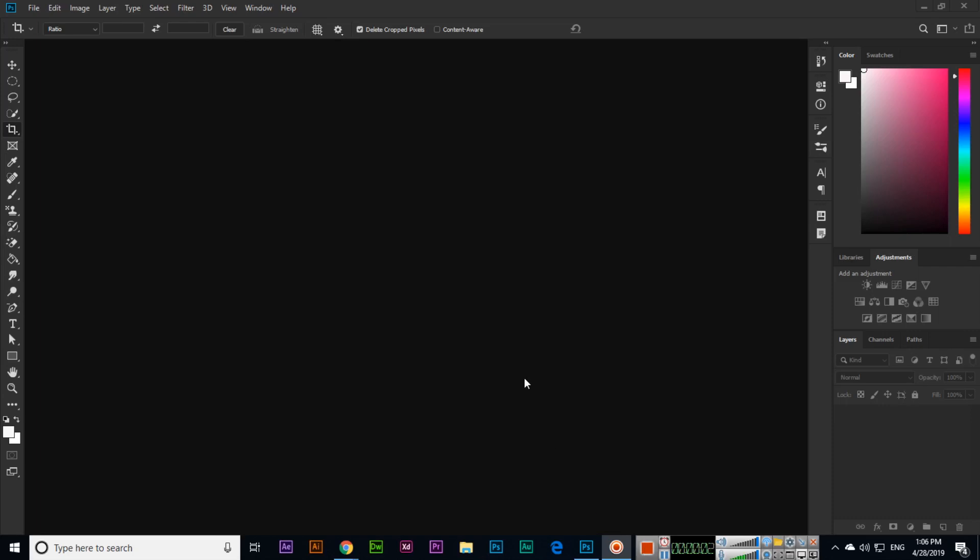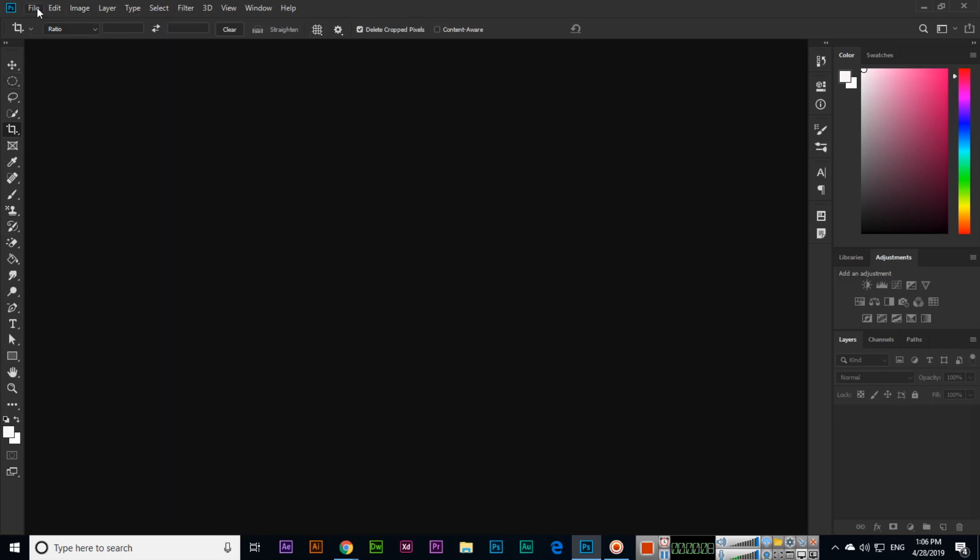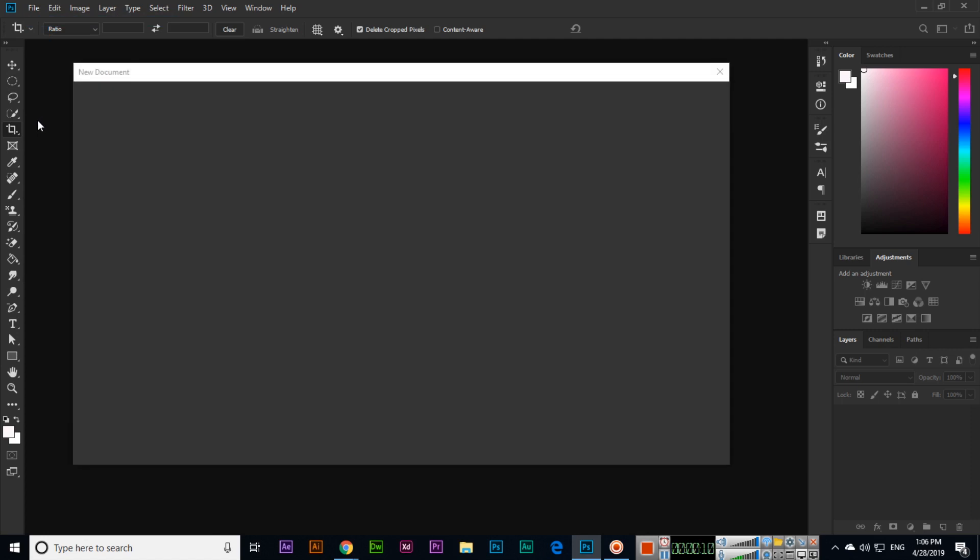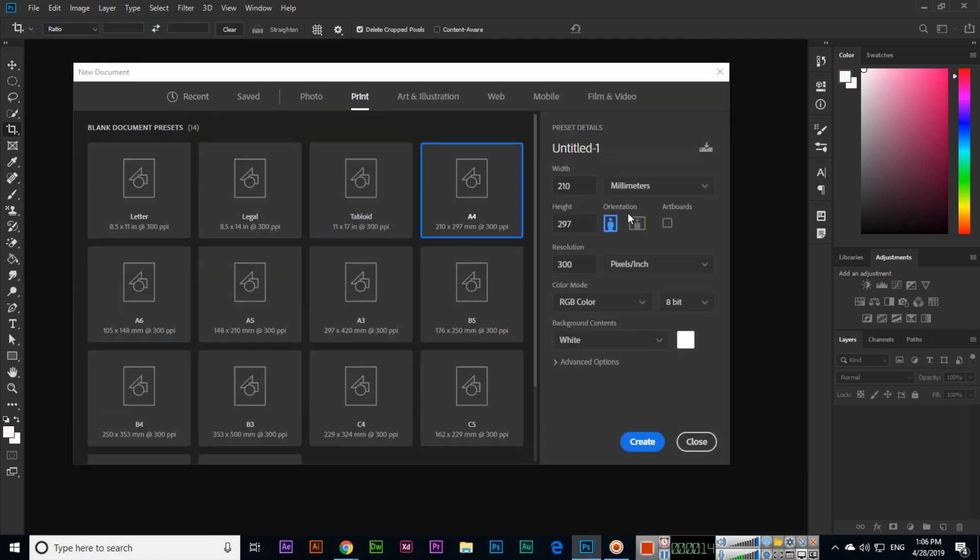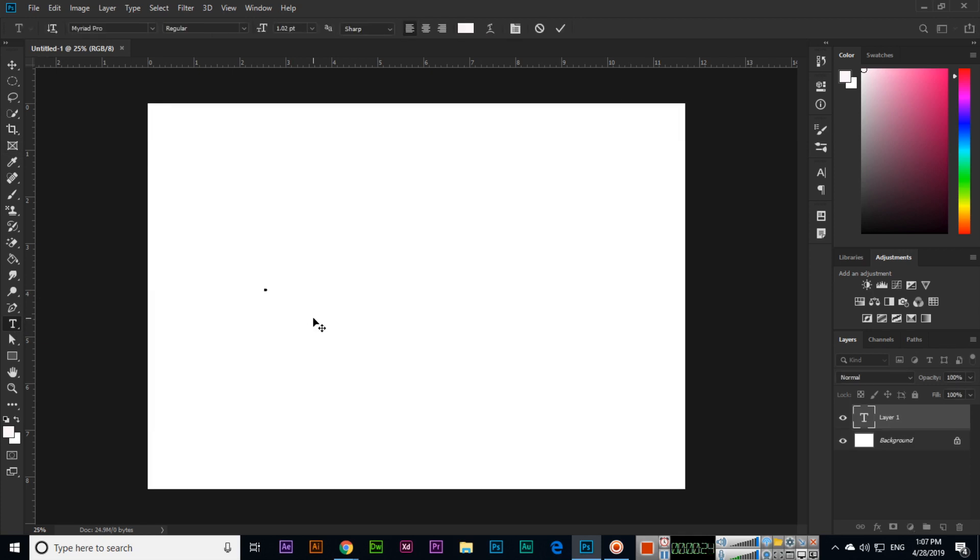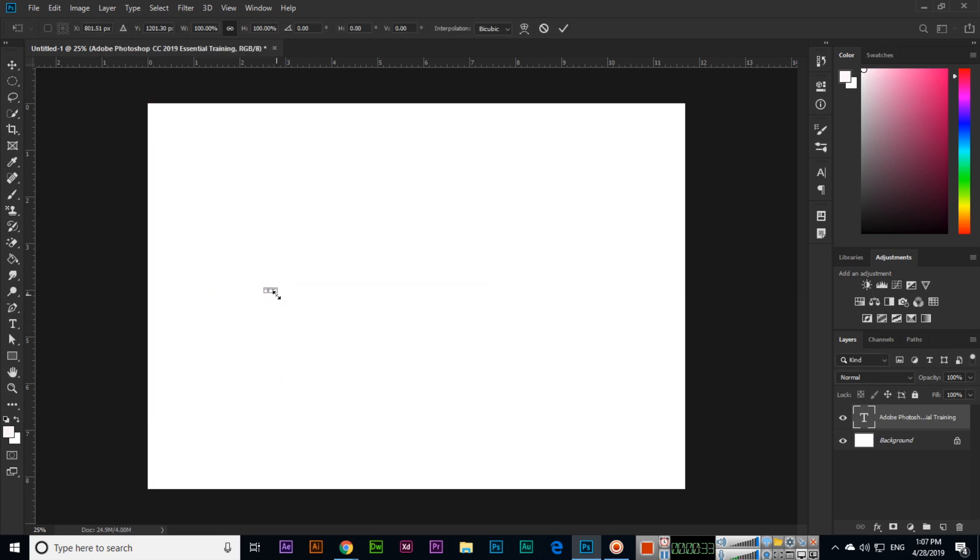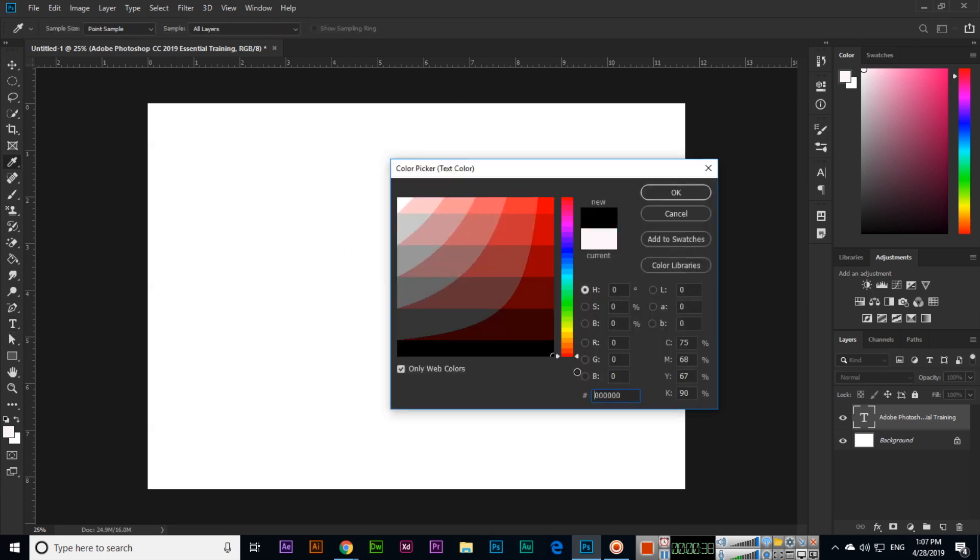Hello friends, in this video we will discuss the next option which is Image Duplicate. For example, if you are designing something in Photoshop, I will select something like this and type Adobe Photoshop CC 2019 Essential Training. Then Ctrl+T and I will increase the size. Text color is white.